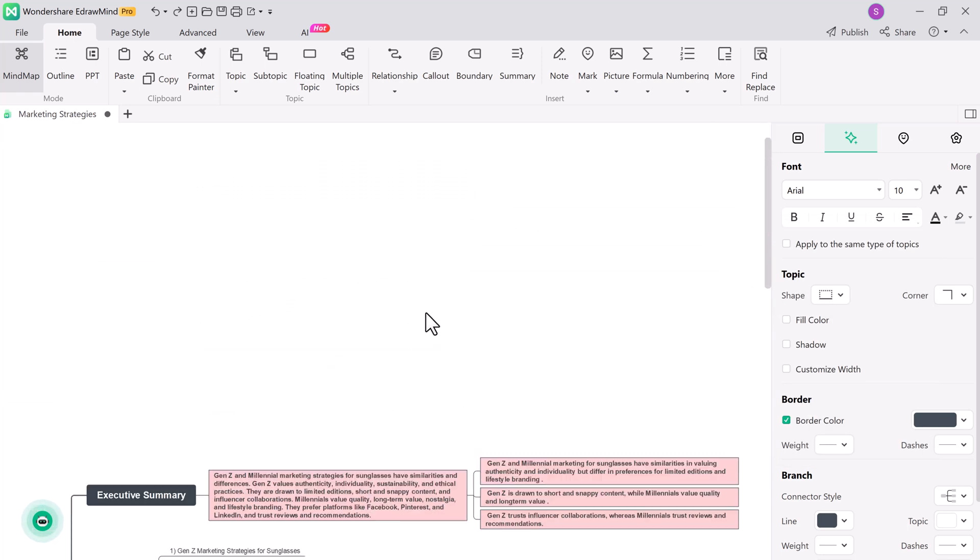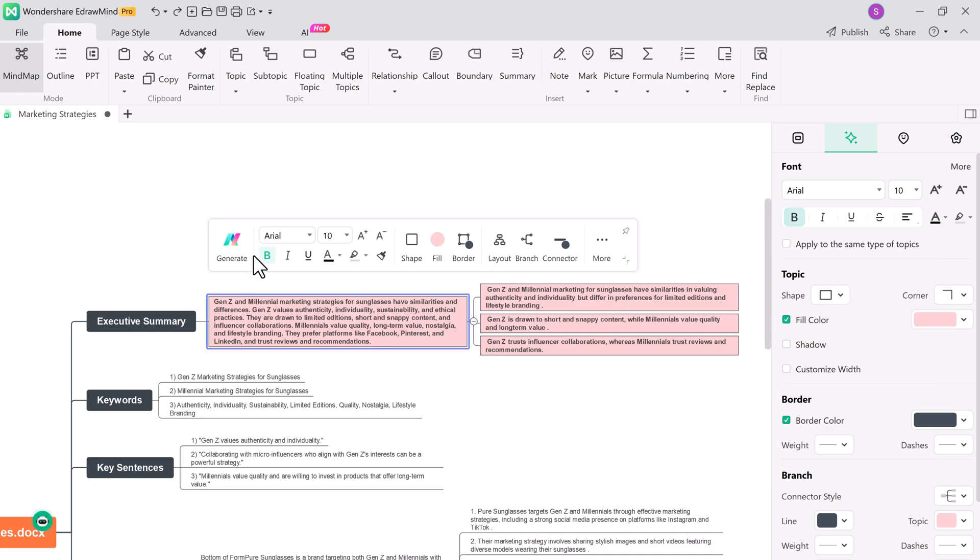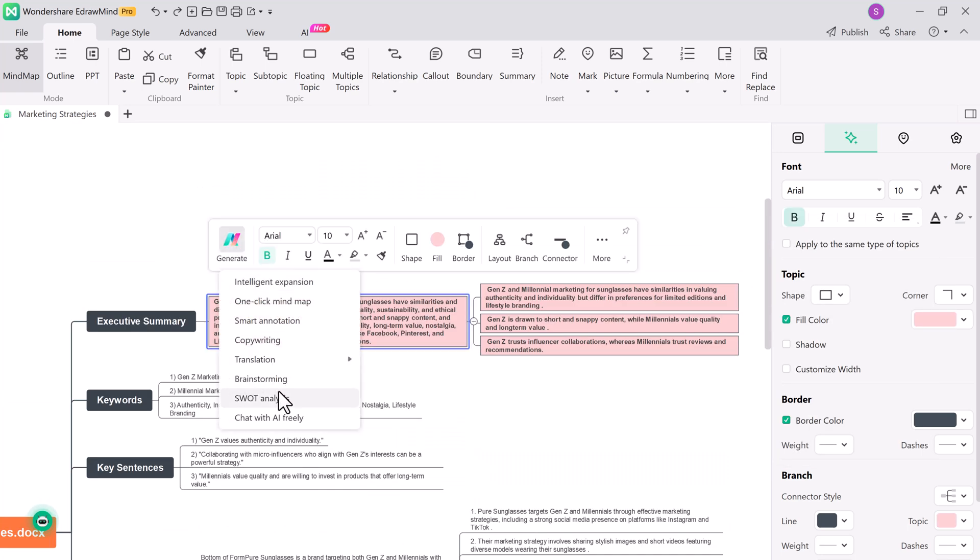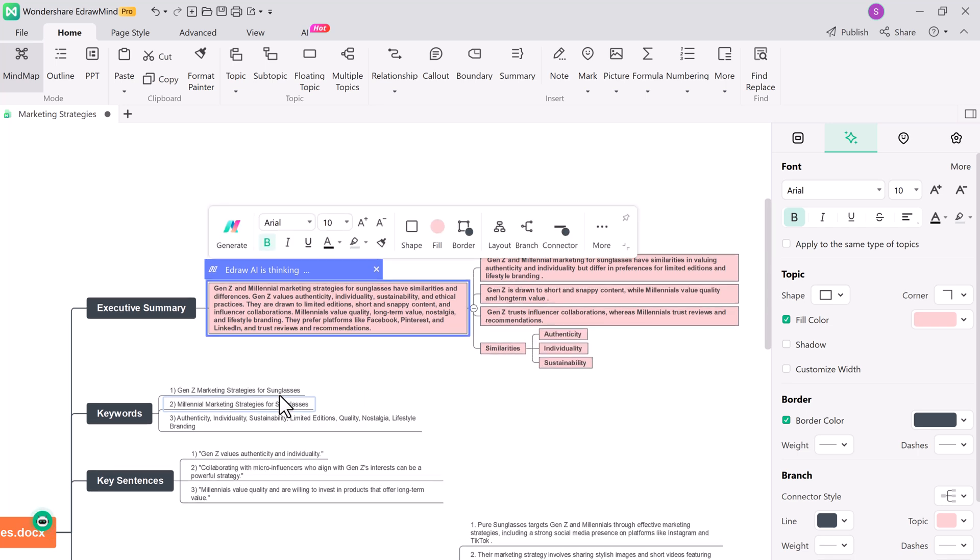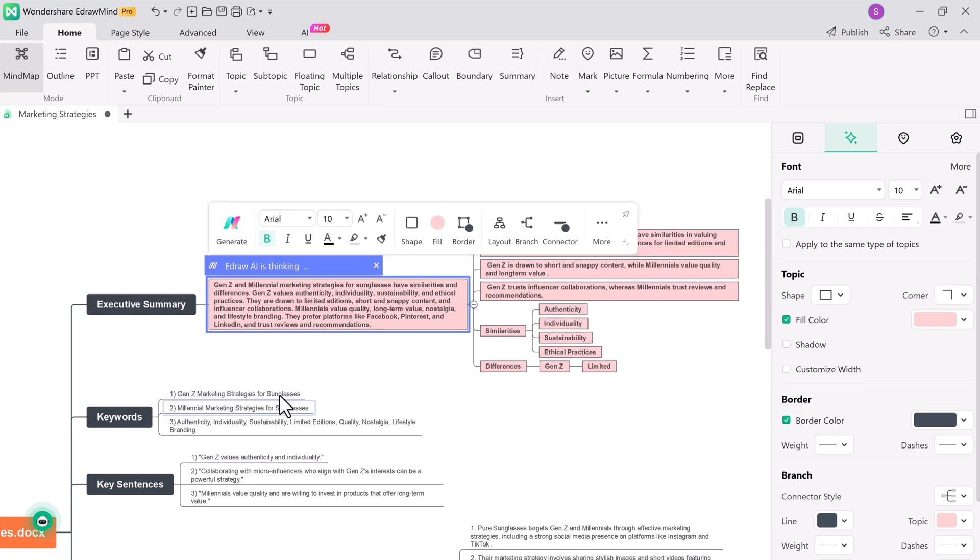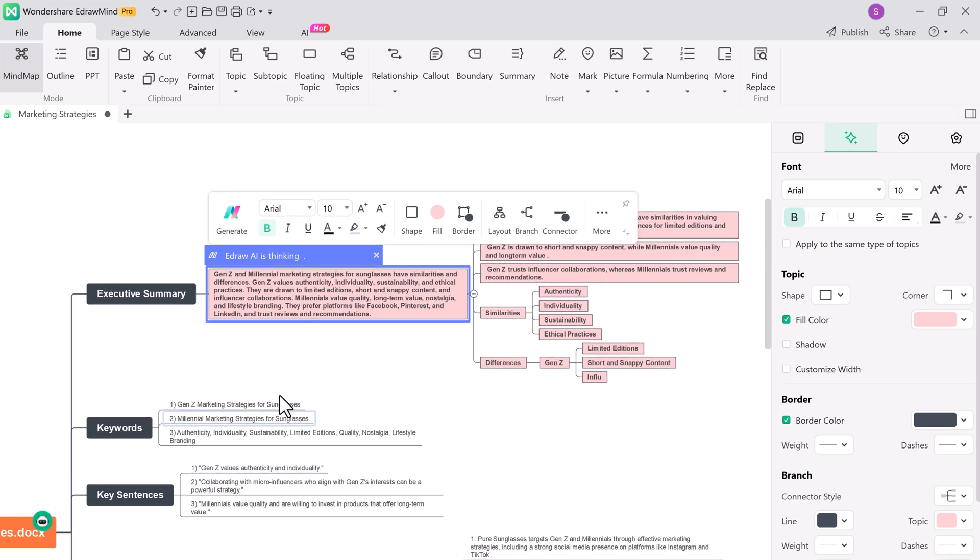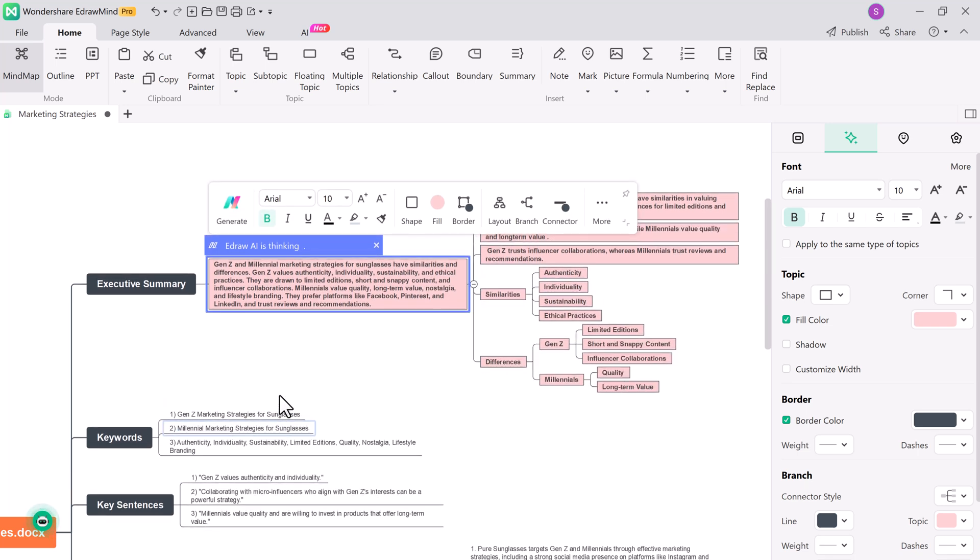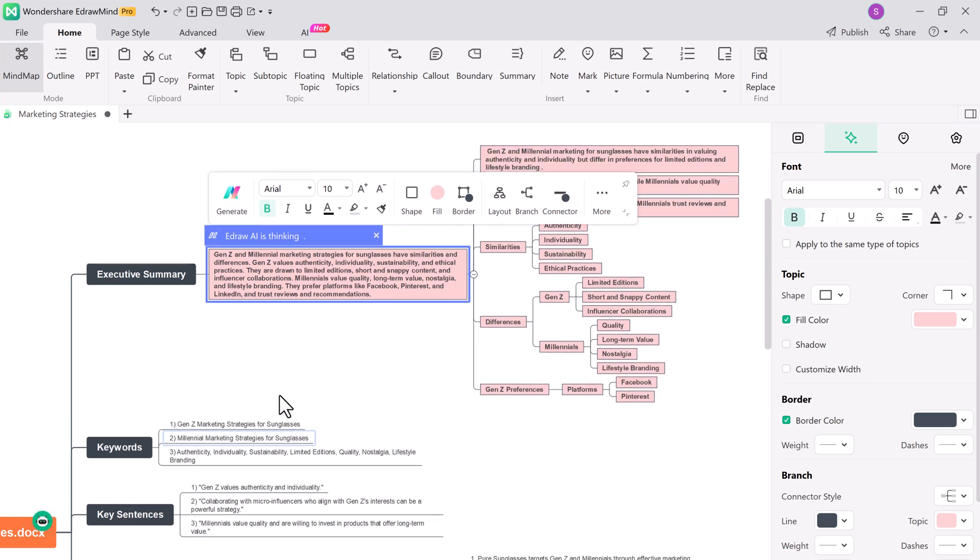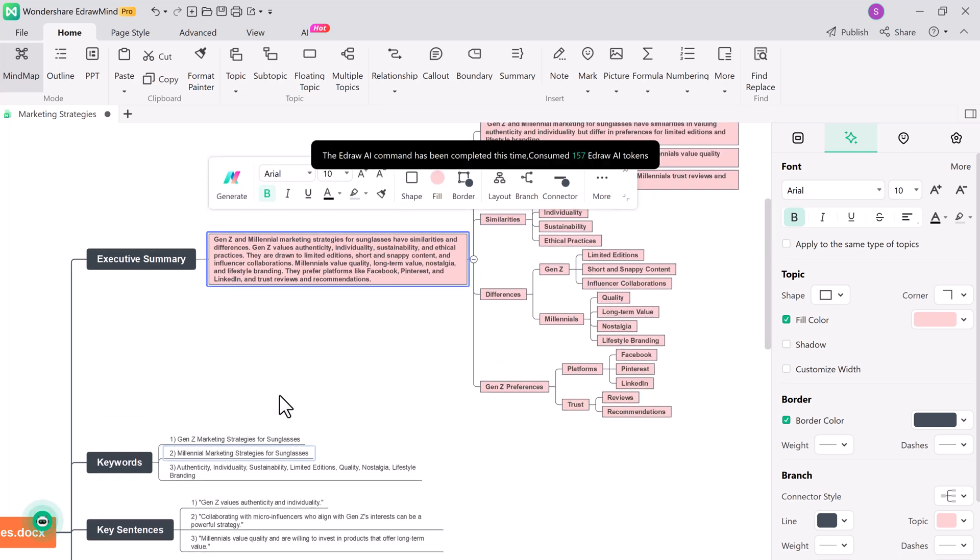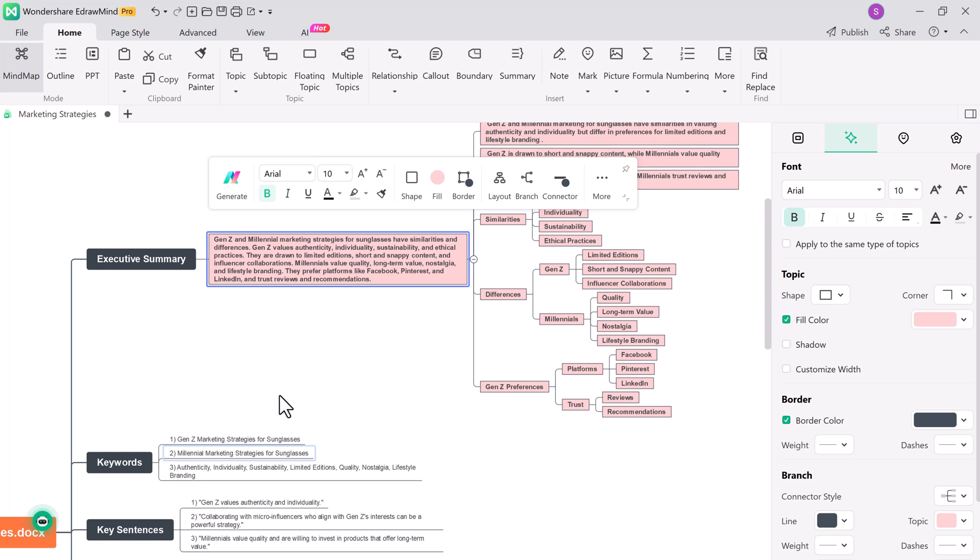E-draw Mind also includes a SWOT analysis tool which is fantastic for businesses and decision-makers. You can easily add strengths, weaknesses, opportunities, and threats to your mind map and use it to make well-informed decisions.